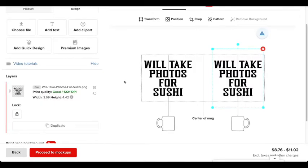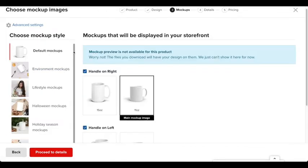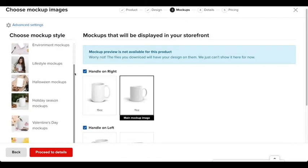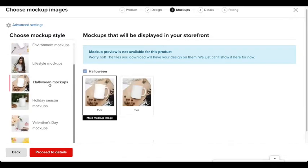All right. After that, I'm going to press proceed to mockups. So for this part, you're just going to choose the mockup that you like. I'm just going to choose this Halloween one right here because it looks pretty good to me. And then press proceed to details.